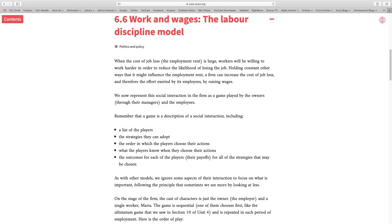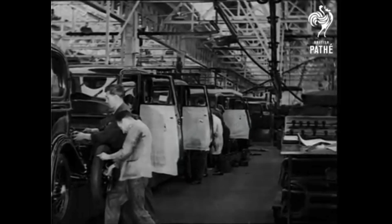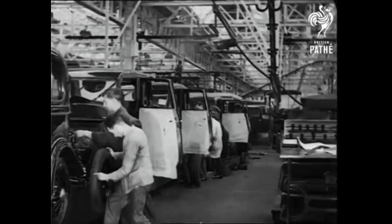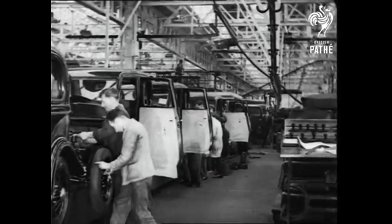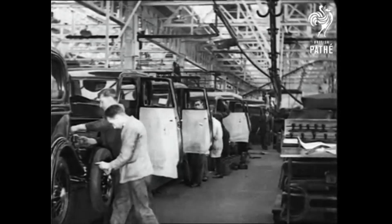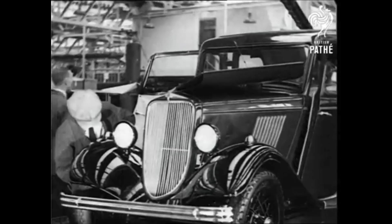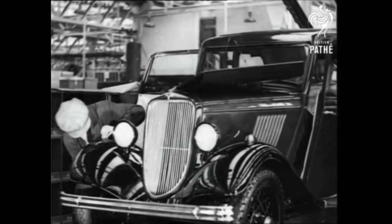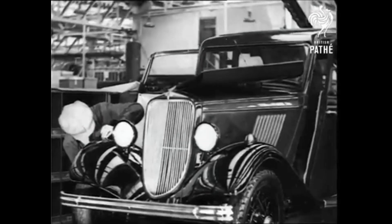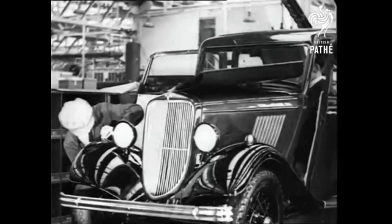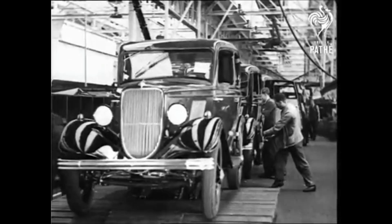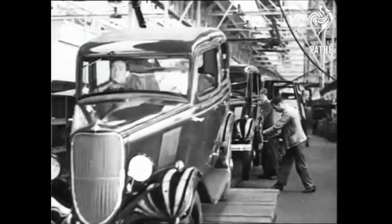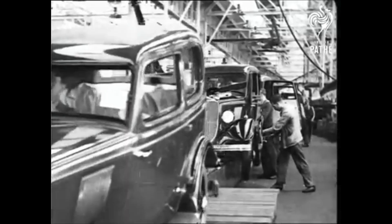Work and wages: the labor discipline model. Before going through this section, let me give you an overview of this model. Every job market has two sides. On one side there are workers and on the other side there are employers. Employers offer wages to workers and in return they expect the workers to carry out certain tasks and put a lot of effort into their job. However, the workers decide how much effort they're going to put into their job depending on the wage that is offered to them.